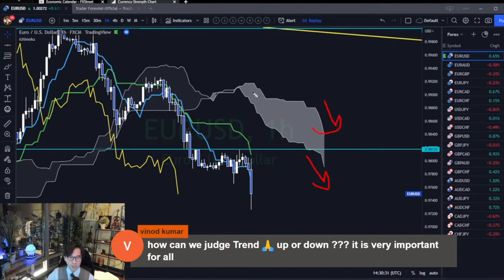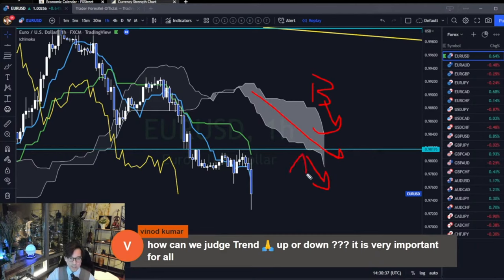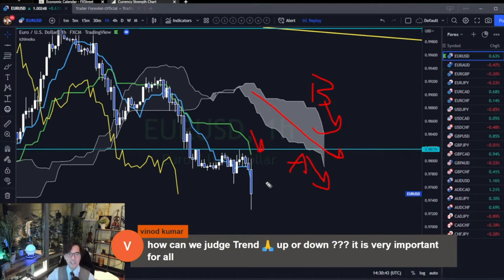When it's the down Kumo, Senkou Span B is the upper part and Senkou Span A is the lower part. So Kumo itself is going down, and Kijun Sen is pointing down. So this is bearish, simply speaking.